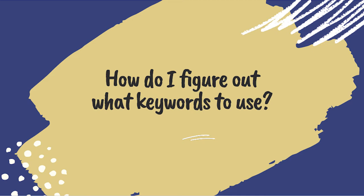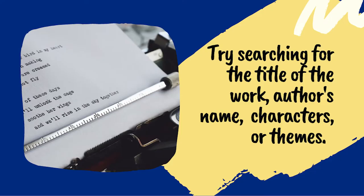When you are conducting research on literature, your keywords can include the title of the story, play, or poem you are writing about, the author's name, a name of a character, and the themes in the literary work, to name a few.